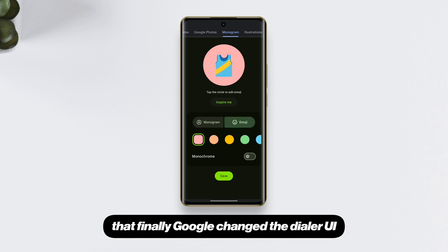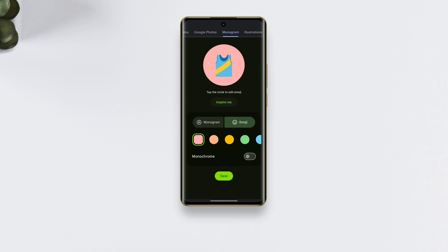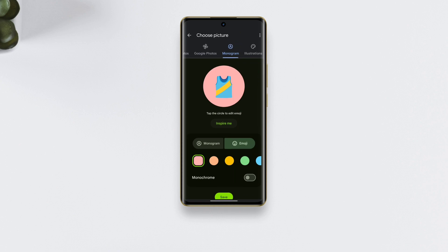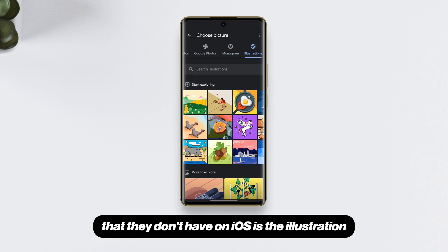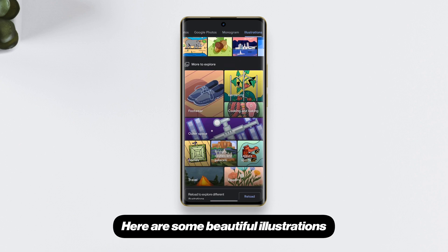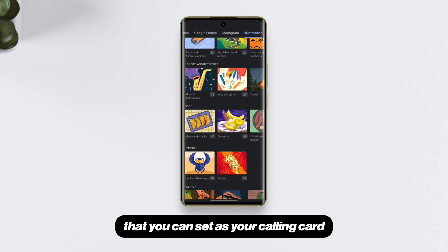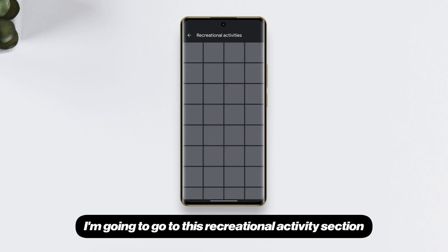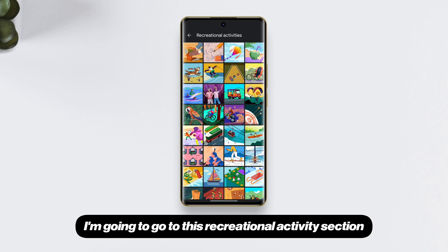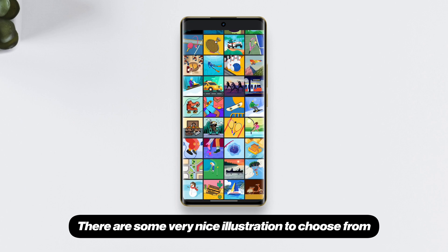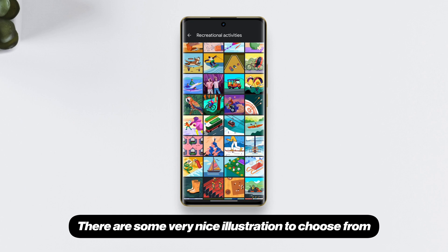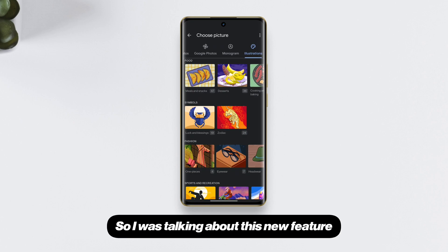We also got one more option that they don't have on iOS — the illustration feature. Here are some beautiful illustrations you can set as your calling card. I went to the recreational activity section and there are some very nice illustrations to choose from.